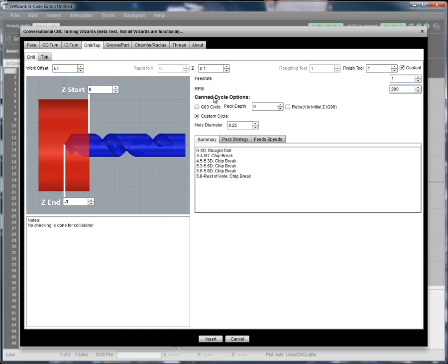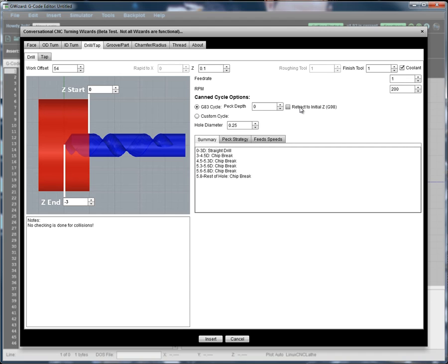Next up is how do you want to do the cycle itself? You can either do a straightforward G83 peck cycle where you specify a peck depth, and you can optionally retract it to the initial Z using G98. So that's a longer retract than just the chip breaking retract that you would otherwise have with G83.